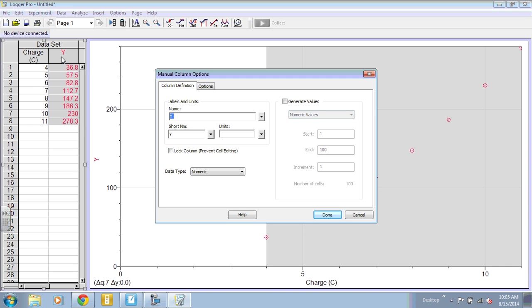Double-click on the top of the Y column and we can say this is force. The short name is what will appear in the equation. If your name is too long, it will also appear at the top of the data column. Then our units for force are newton.